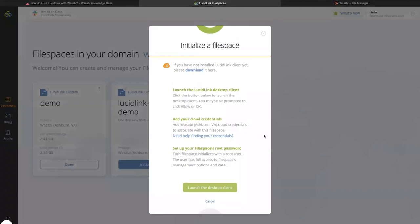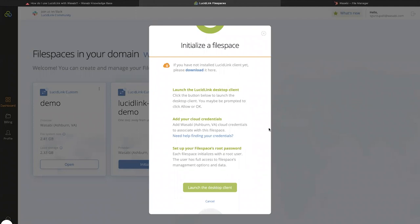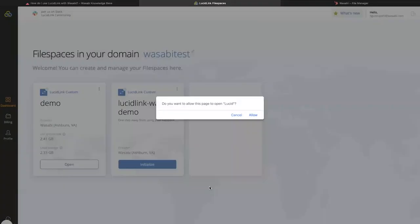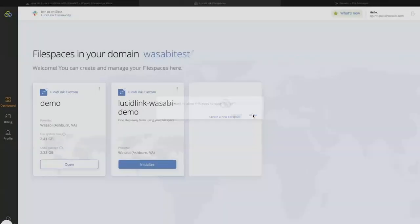This opens Initialize a File Space dialog box. This details the steps that we would be taking next. Also, if you have not yet installed the LucidLink client, you will be able to download it from the link provided here. Click on Launch the Desktop Client, and then click Allow.